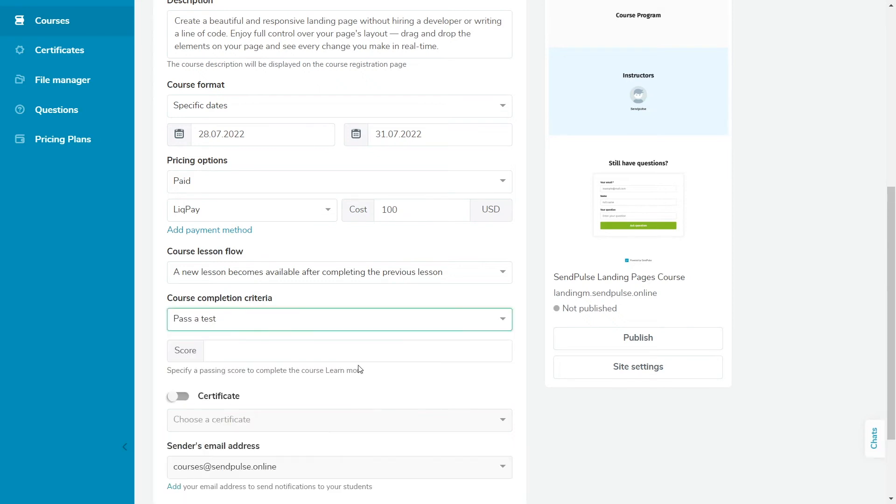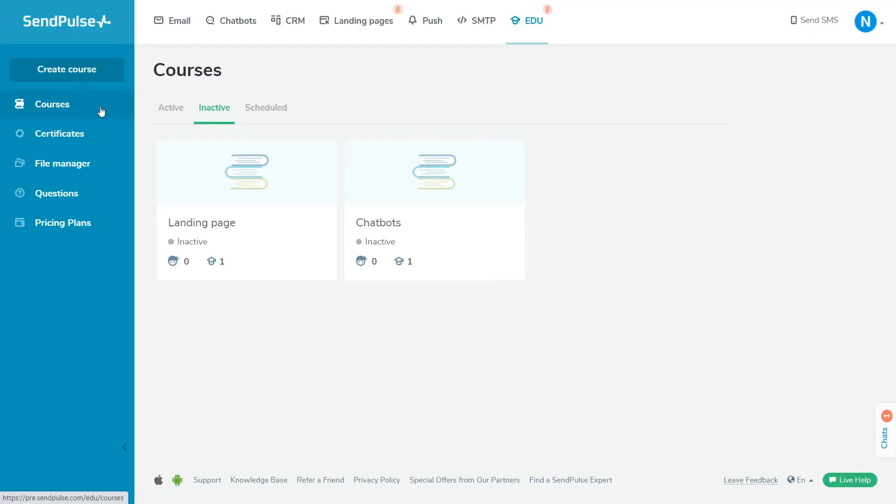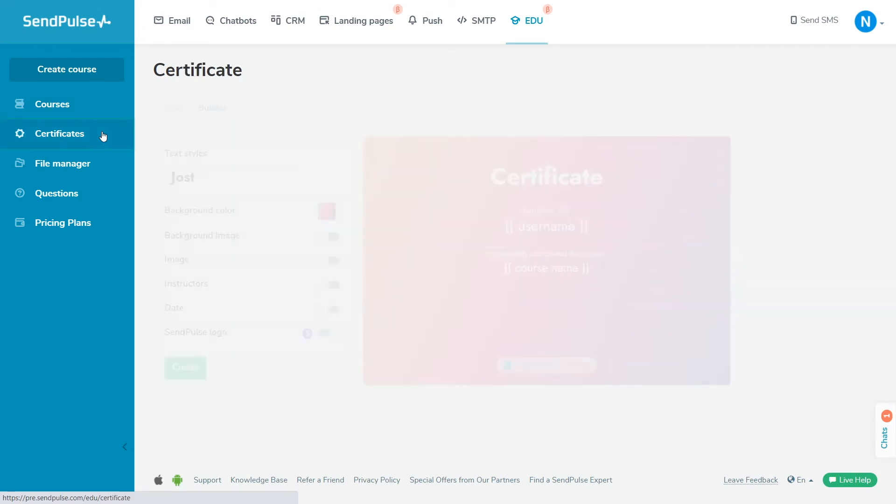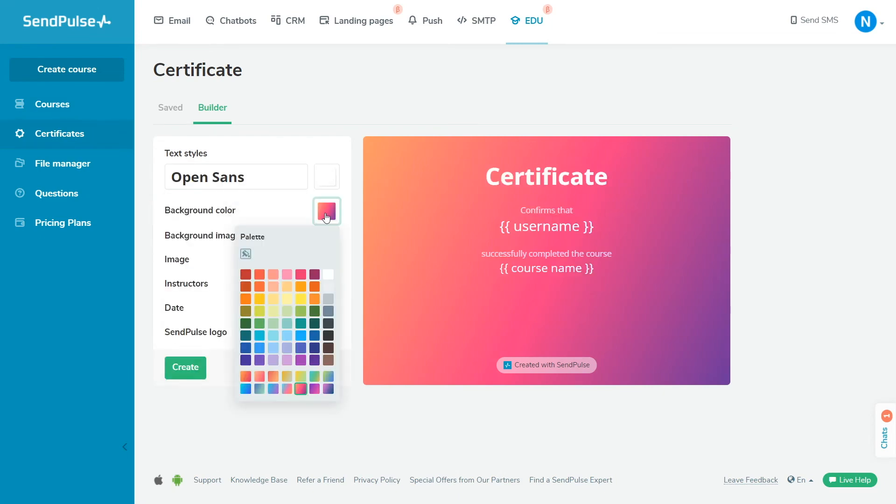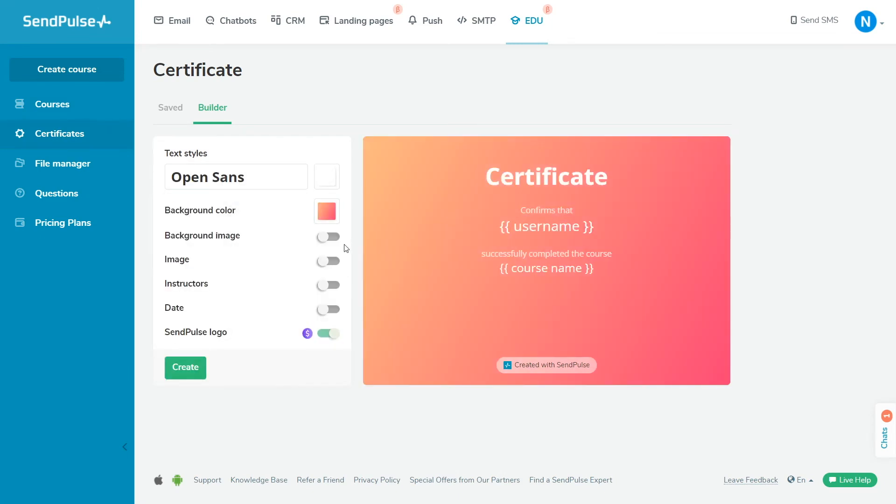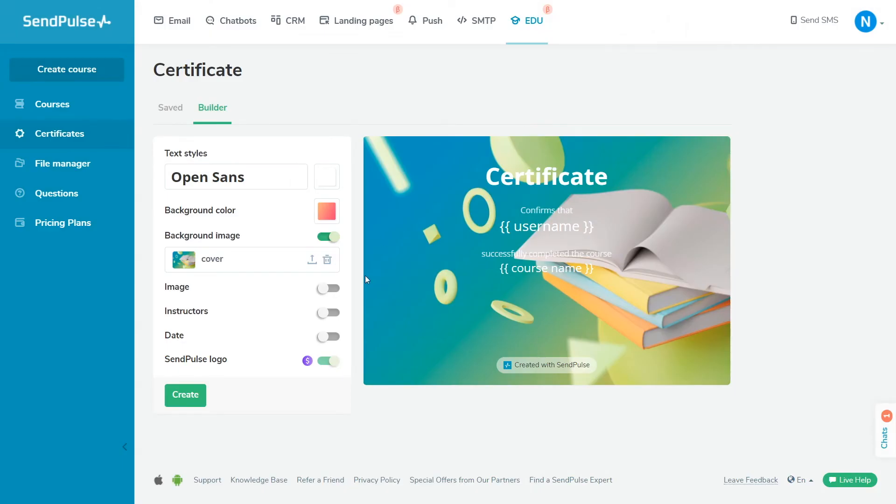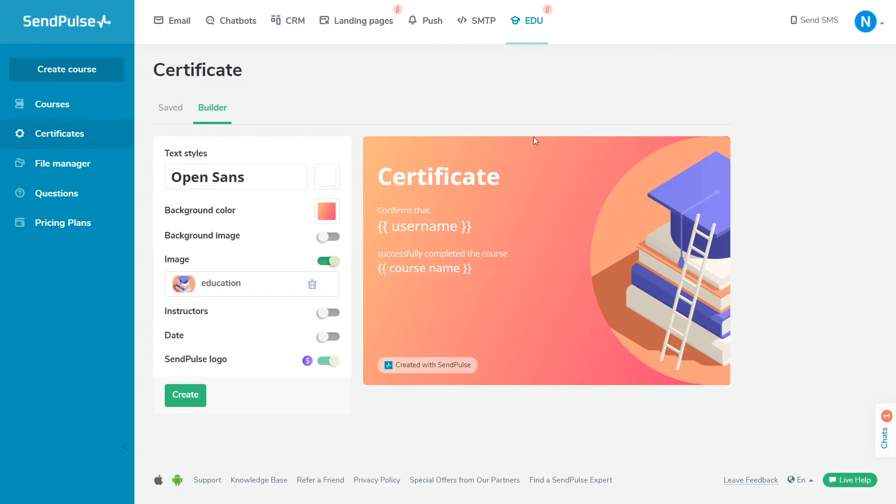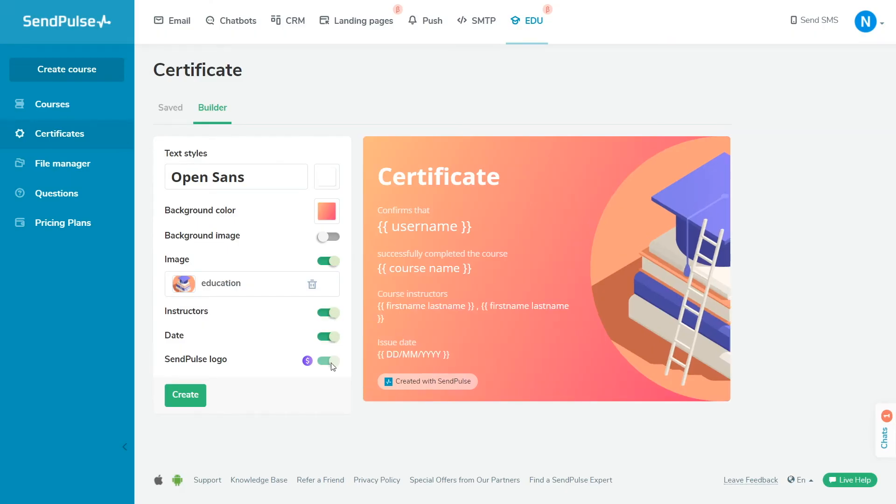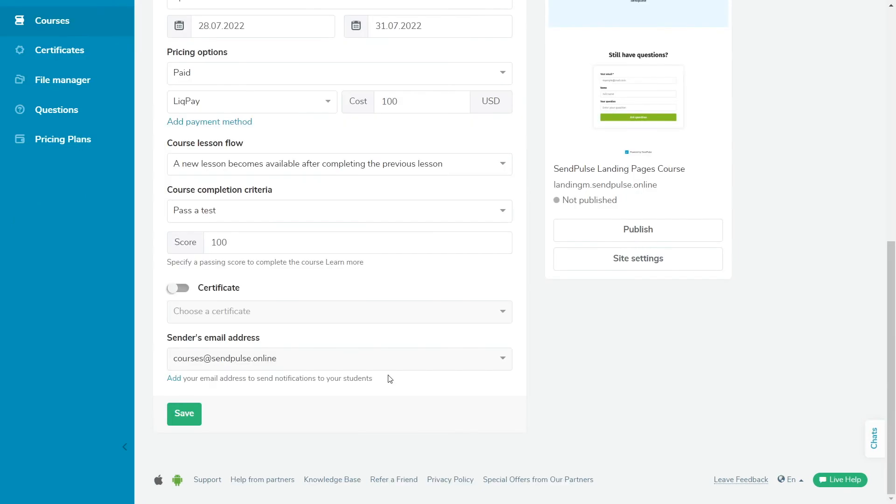Create a certificate to confirm that the student has successfully completed your course according to the selected criteria. Go to the EDU section in the Certificates tab. Customize the style and content of the certificate. Choose the color and format of the text, add pictures, and allow to display some additional information. Click Create, enter a name, and assign a certificate of completion to the course. You can also disable certificate issuance, or select a different one in the course settings.